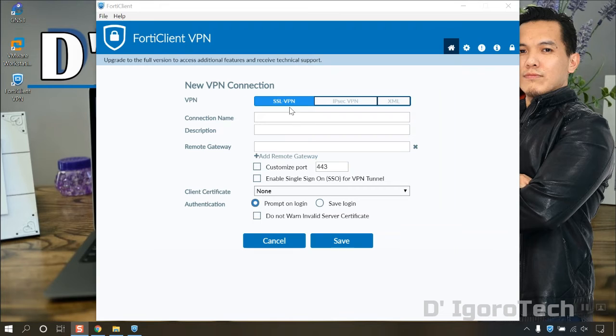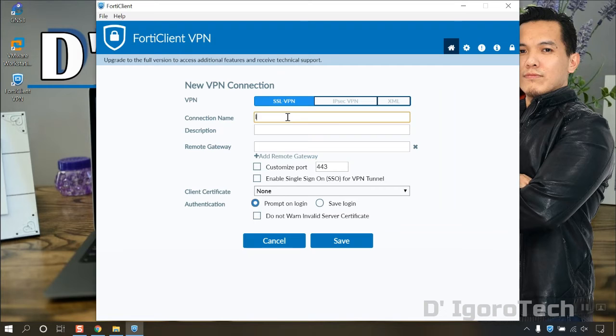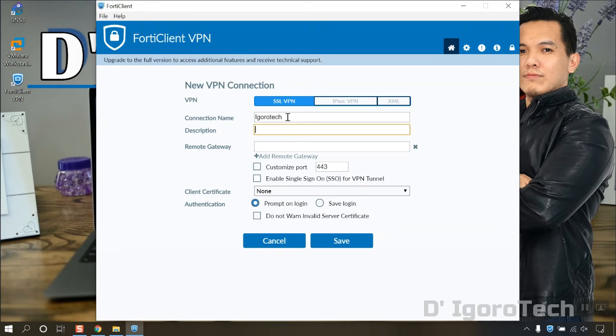In this window, this is where you enter your remote site details. For the connection name, you can enter any name you want or usually the company name. For the description, it's optional.